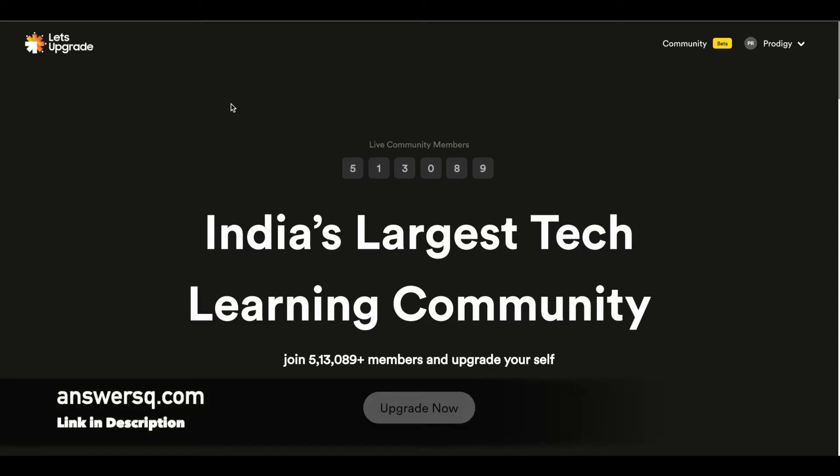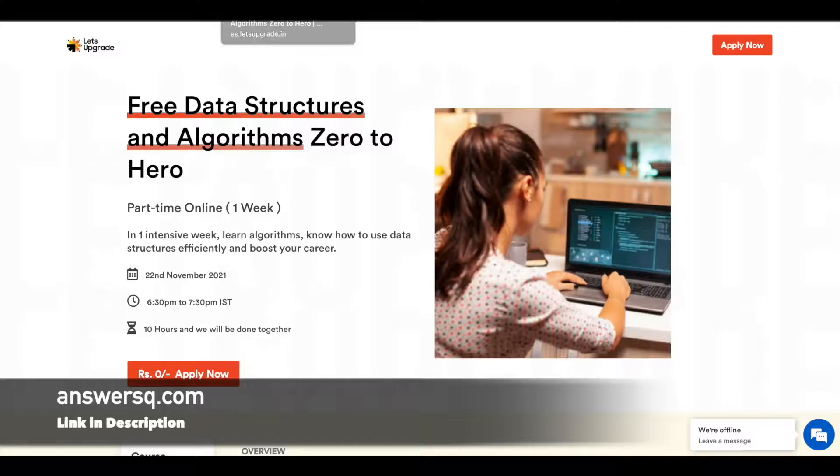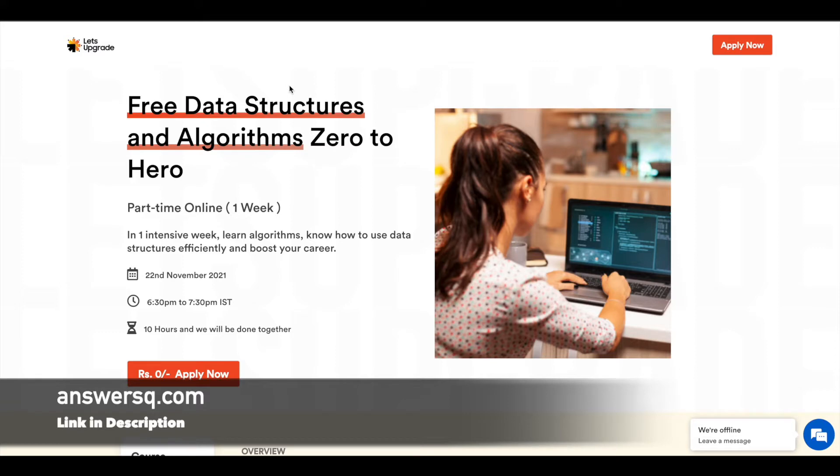Hi buddy, welcome back to Answer Q. Let's Upgrade, which is one of India's largest tech learning communities, is offering a free Data Structures and Algorithms course. This is a one-week free live online course in which you can learn quite a lot of concepts related to DSA.